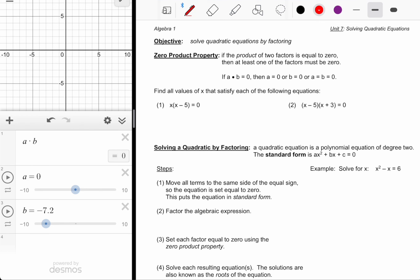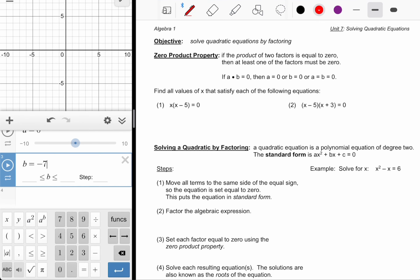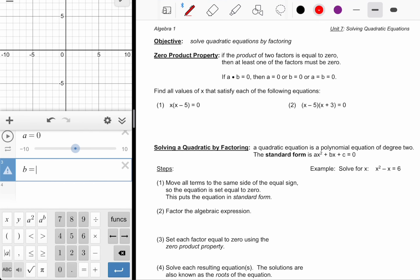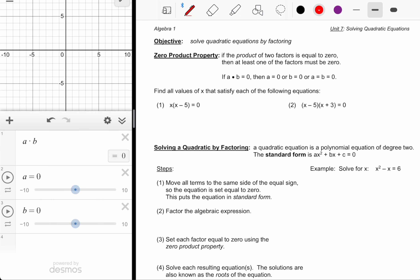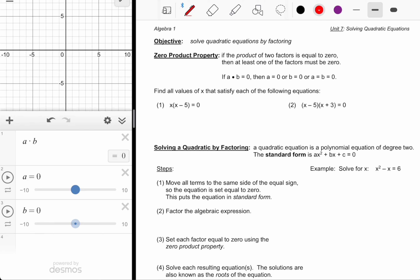I could do it in reverse where I put the B value to zero. If they're both zero, the product is zero. But if I make the B value equal to zero, it doesn't matter wherever I put the A value — the product is always going to be zero. That's a piece of information we could use when solving quadratics.